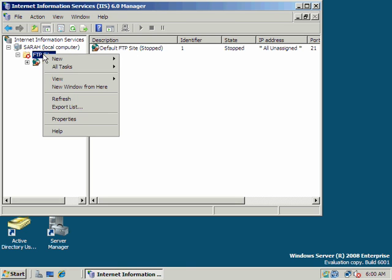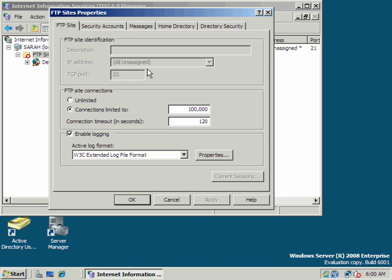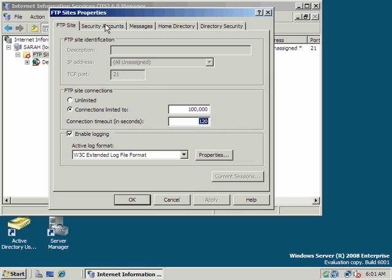Before I do that, I'm going to make a few setting changes. We'll look at some of the options. Connections limited to 100,000 simultaneous connections. I doubt we'll supersede that, not for our intents and purposes. Connection timeout, 120 seconds. If the user doesn't do anything, we'll time them out to free that connection and make it available for someone else.